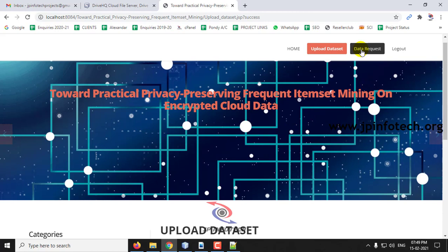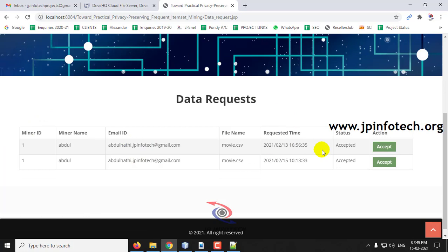In Data Request, currently there is no pending data request — the existing one has already been accepted. Now let us give a new data request and we will show you from the miner's side.